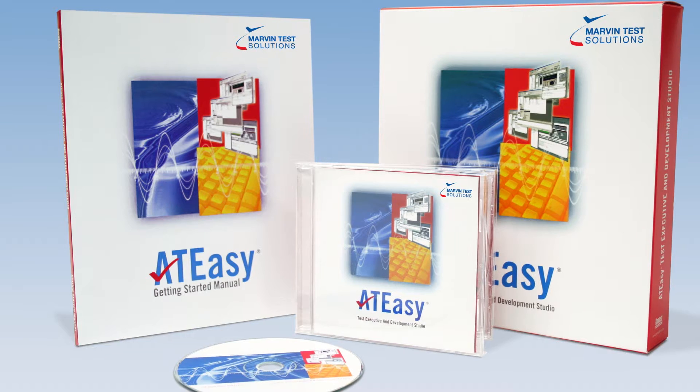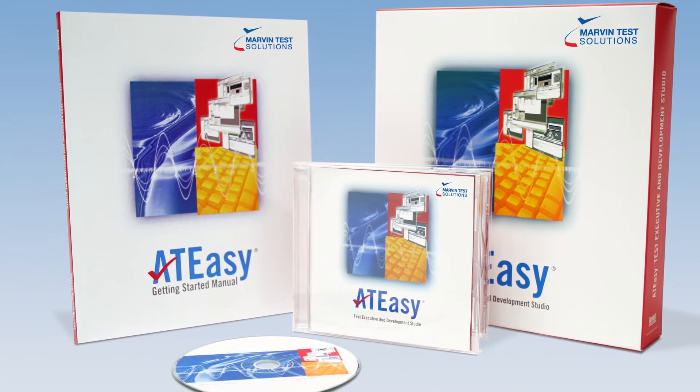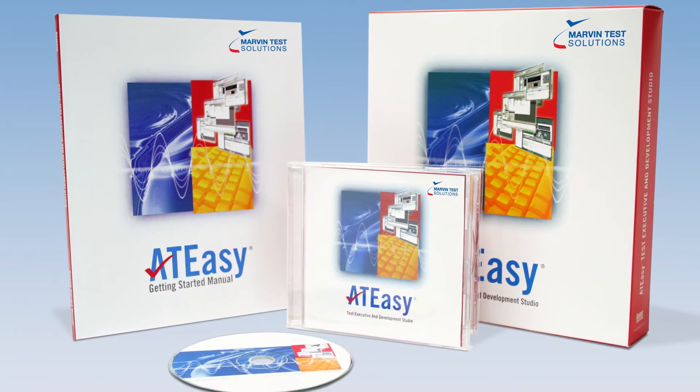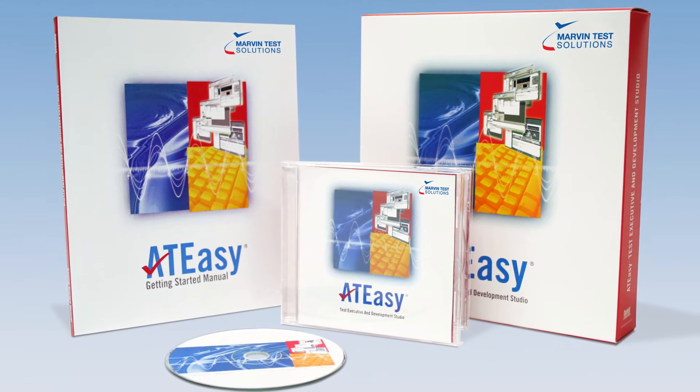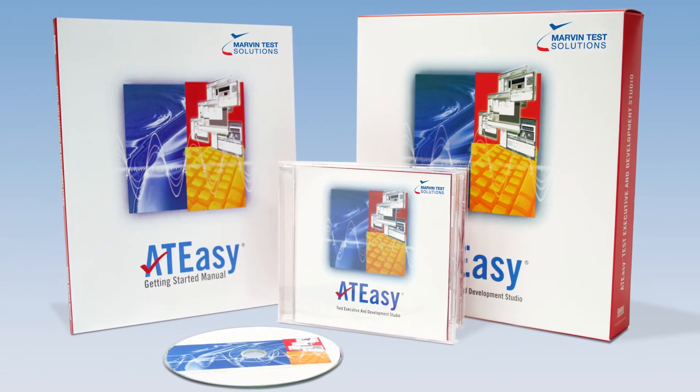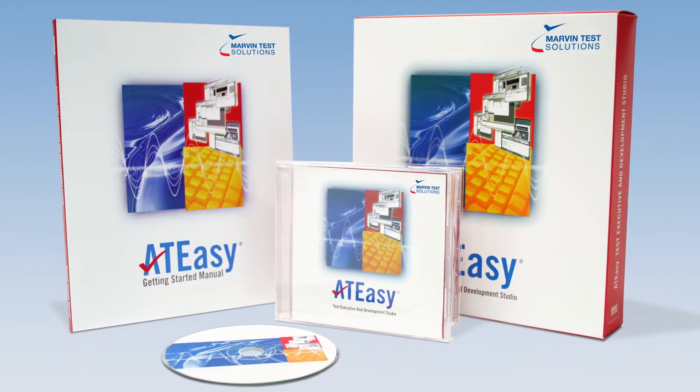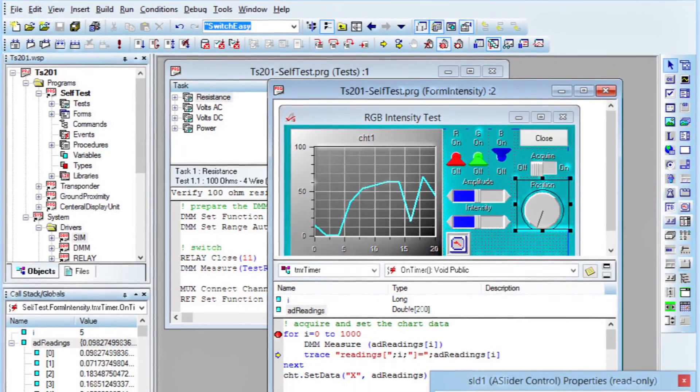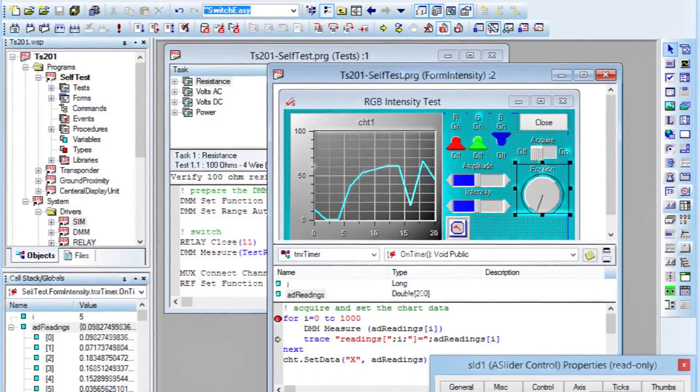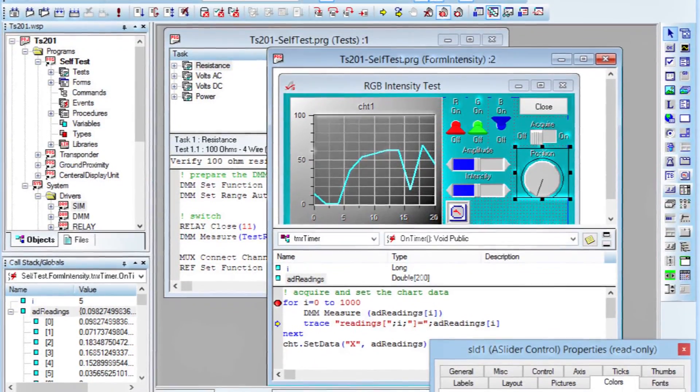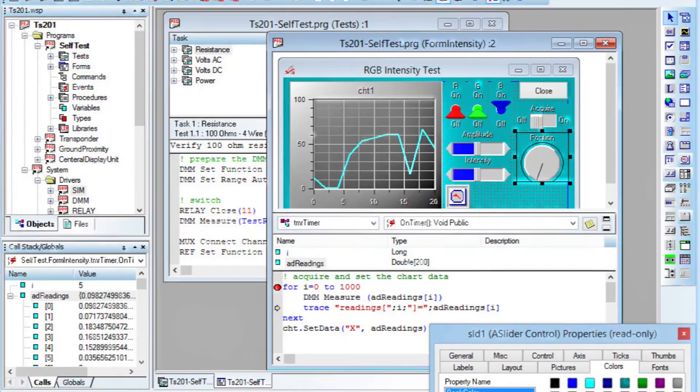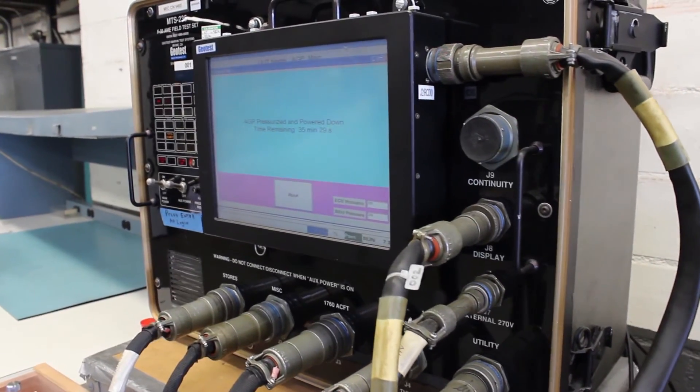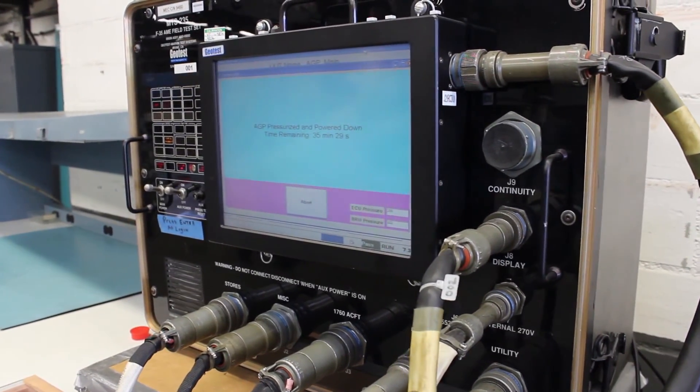For more than 10 years, the award-winning and industry-recognized ATEZ has provided all of the tools necessary to develop, deploy, and maintain software components using a flexible, open architecture.